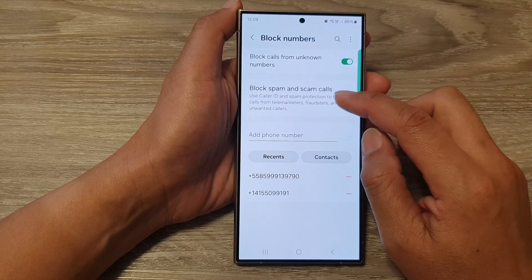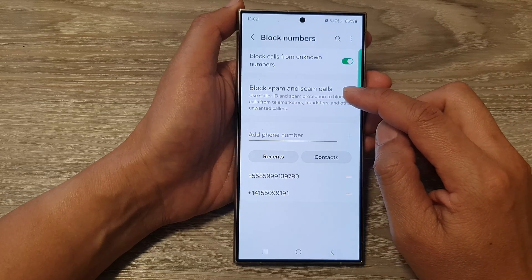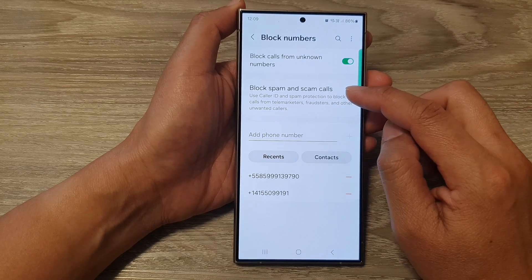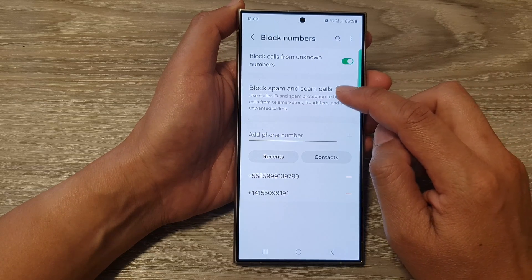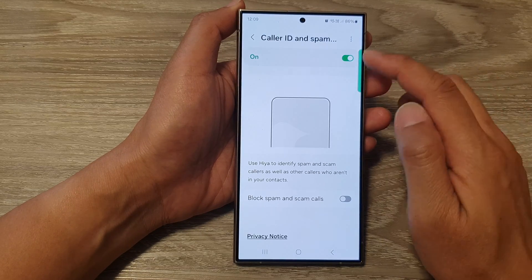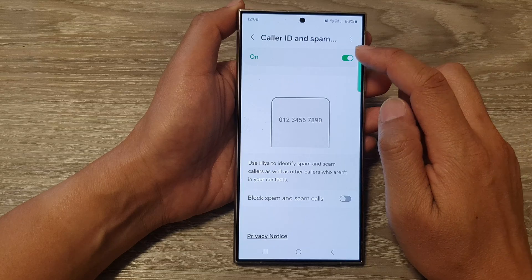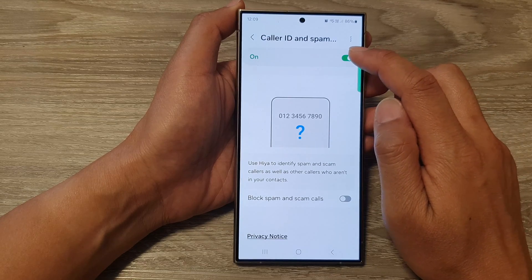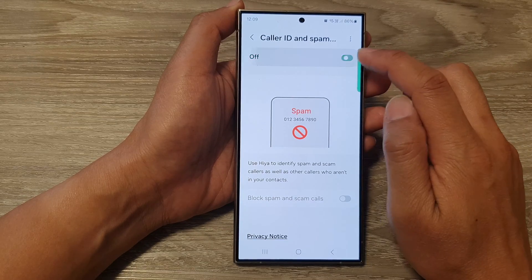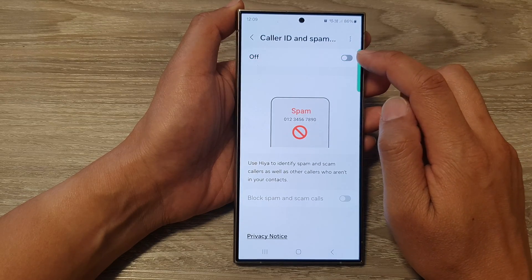Next, we go down and tap on block spam and scam calls. At the top here, tap on the caller ID and spam protection toggle button.